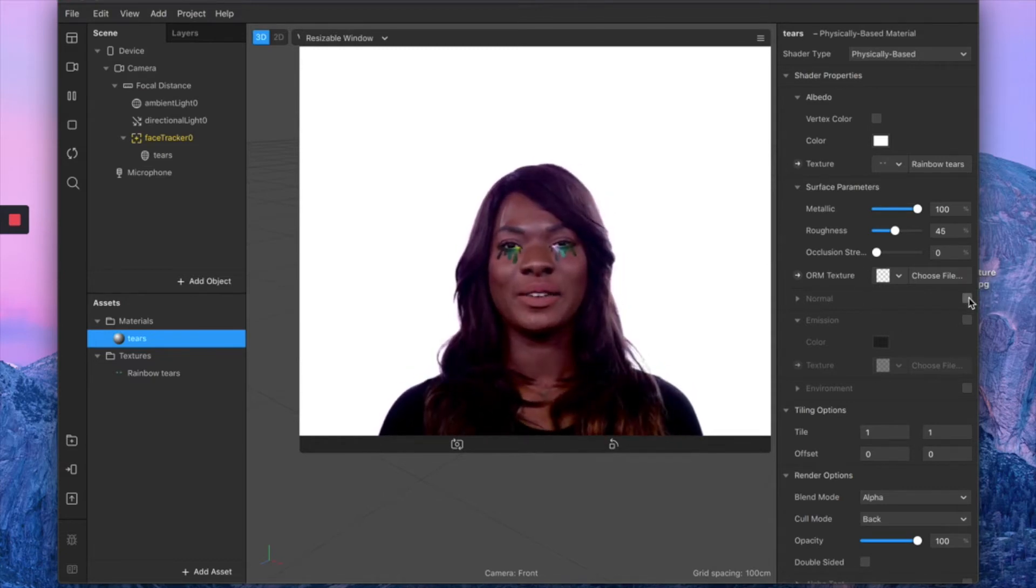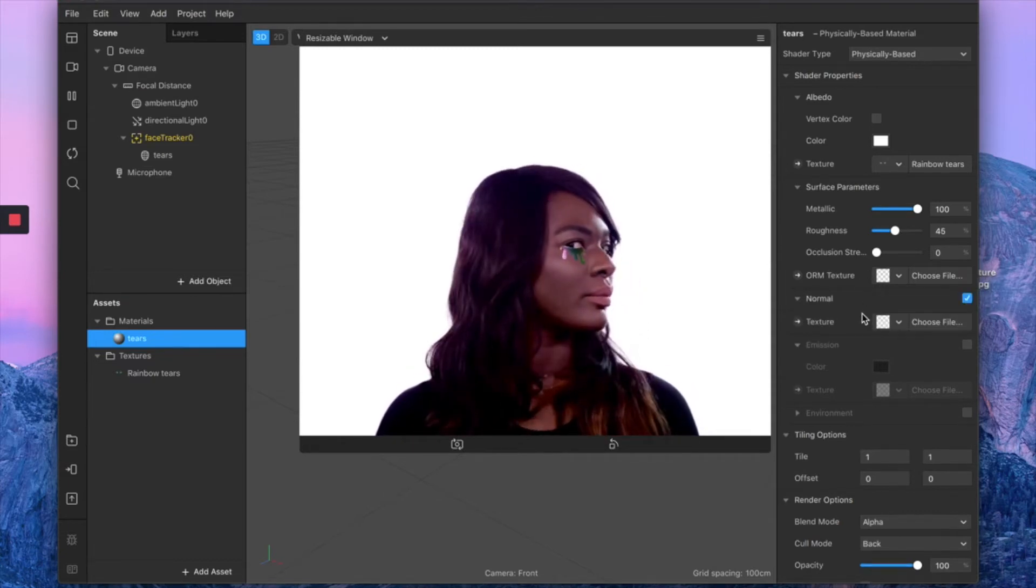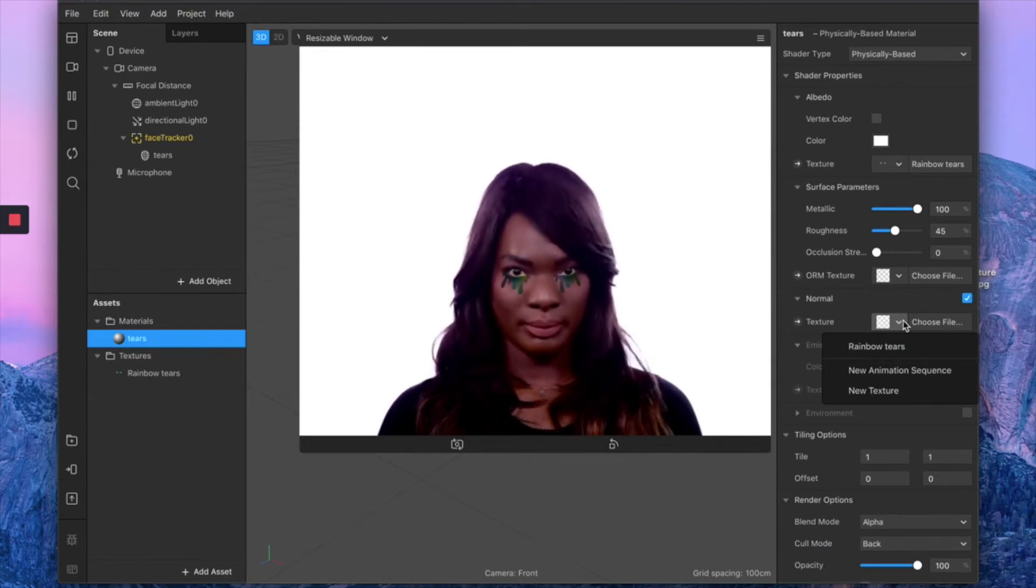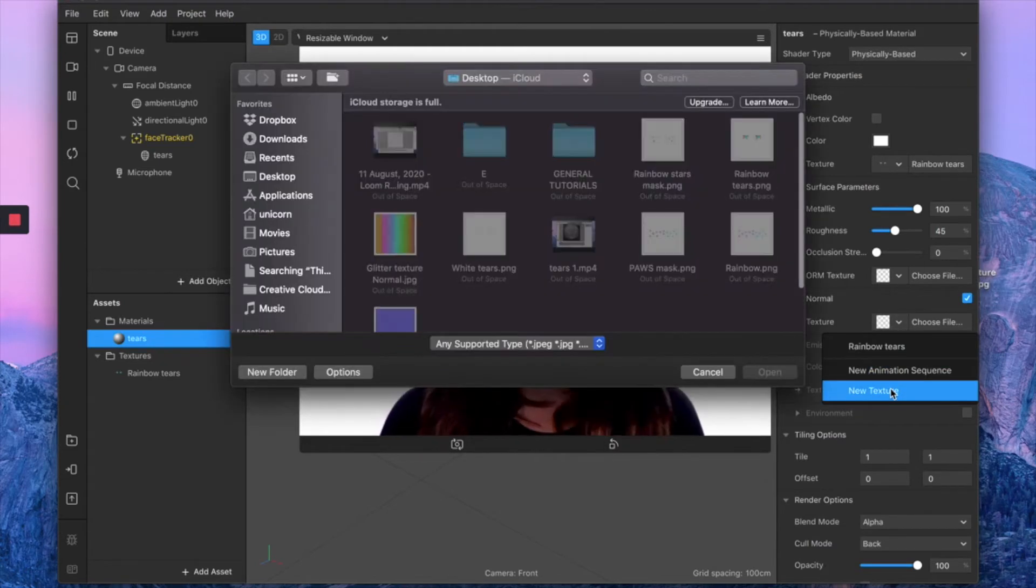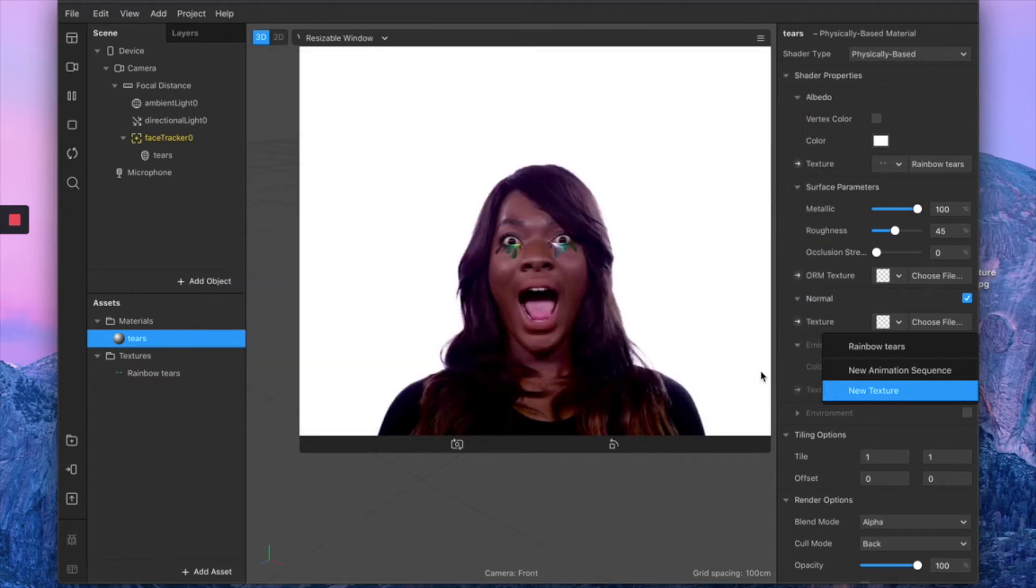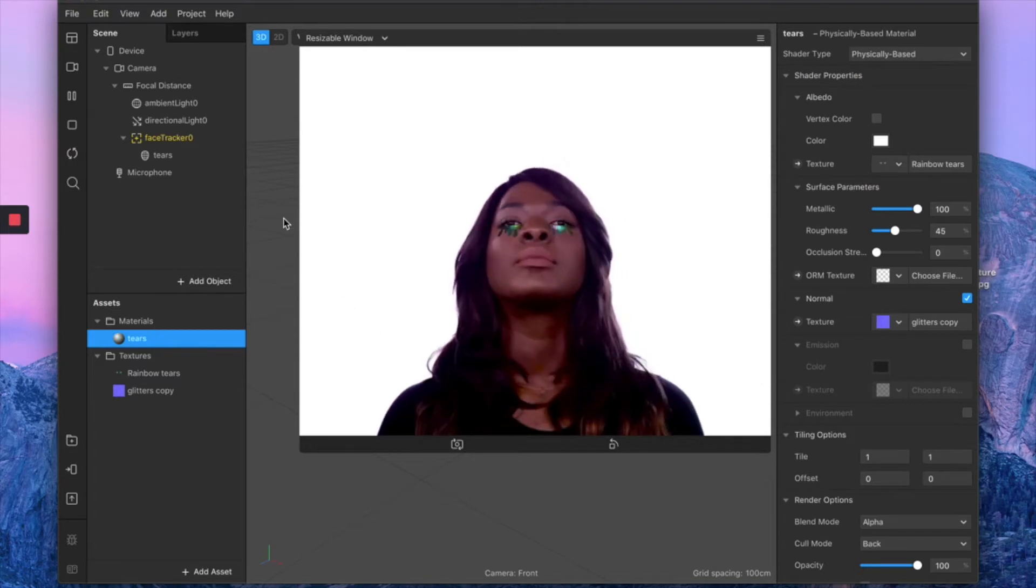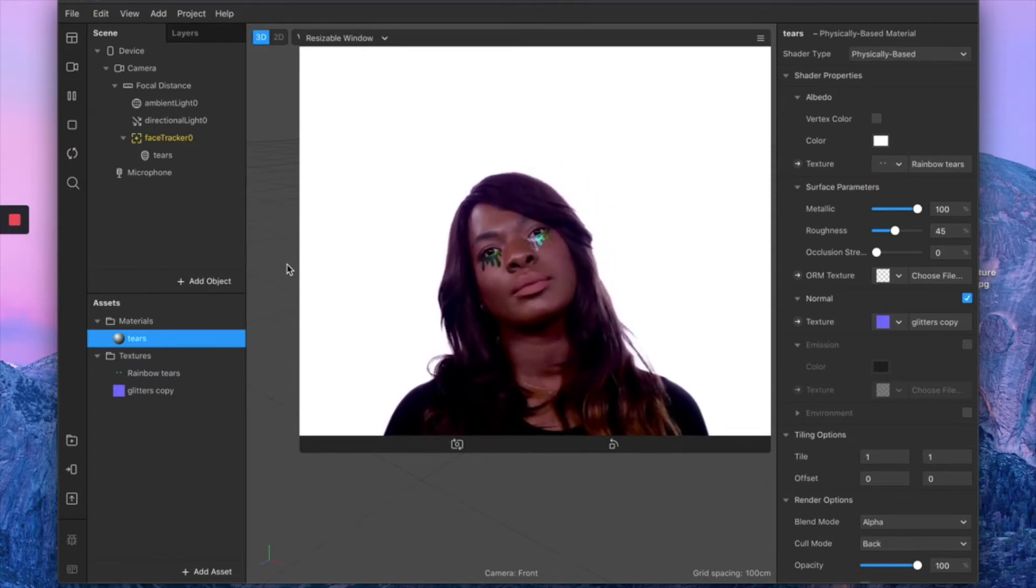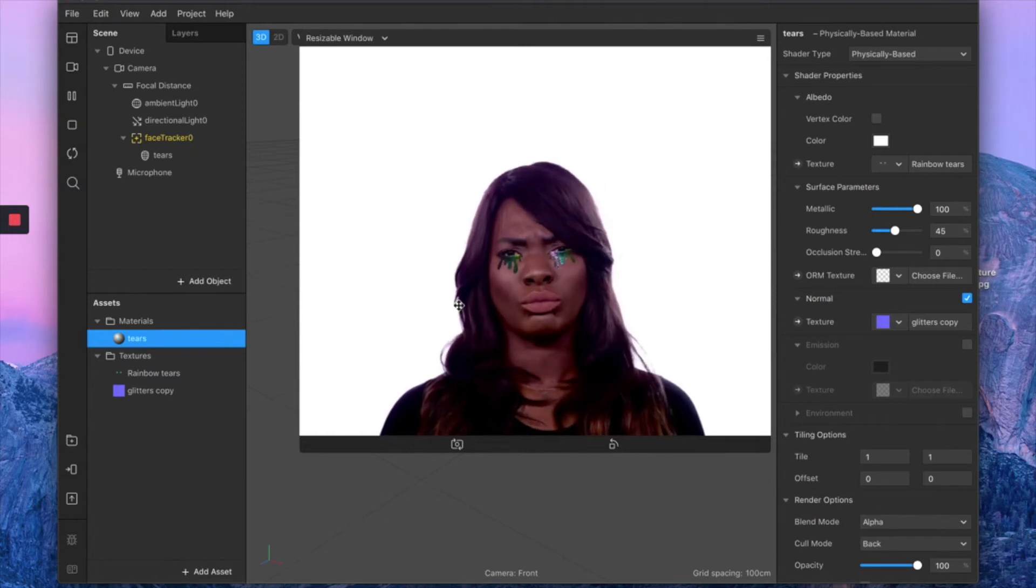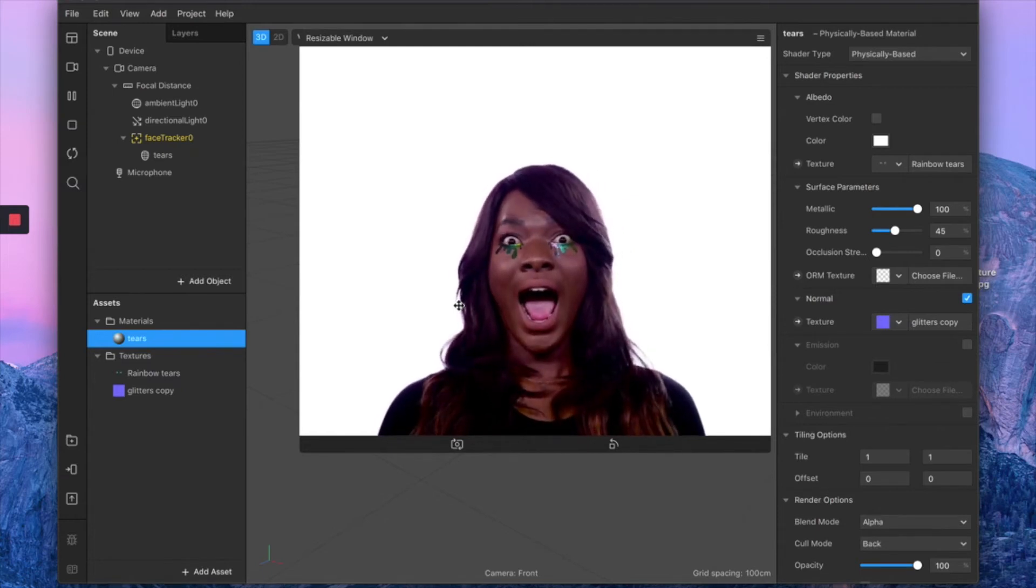Then you want to check the normal options, and on texture you want to import your glitter texture, which I'm going to include down below as well. As you can see, your tears look much more glittery but they are quite dark.